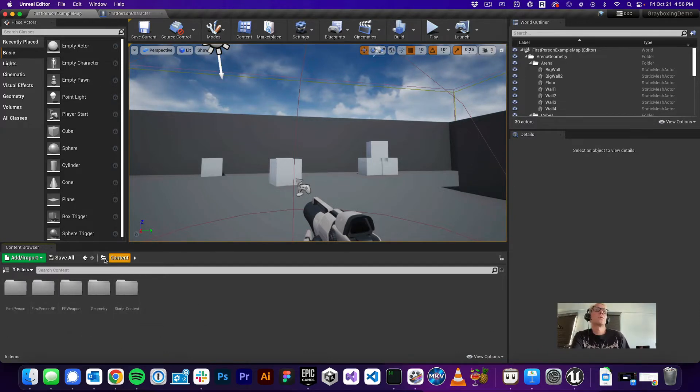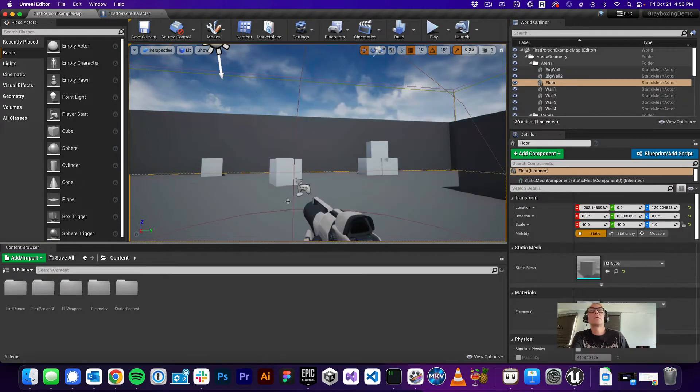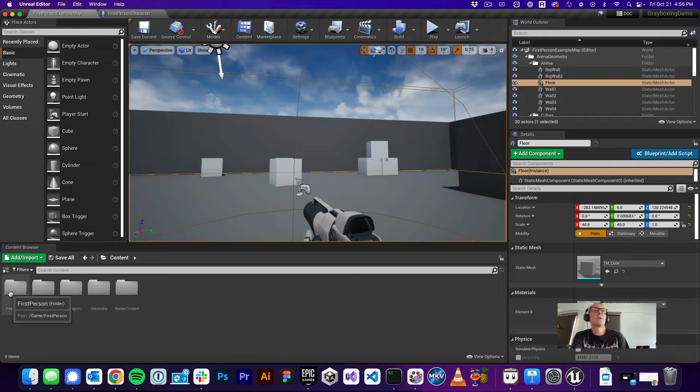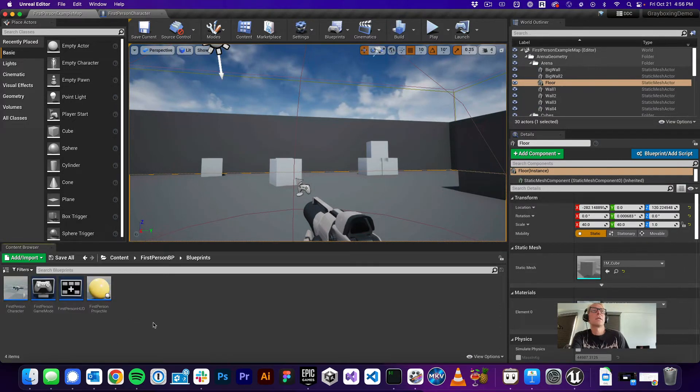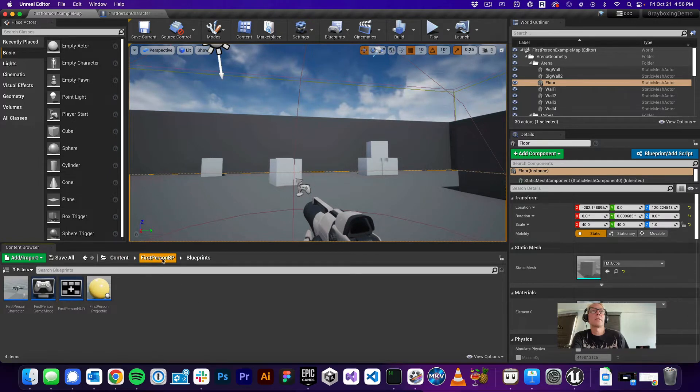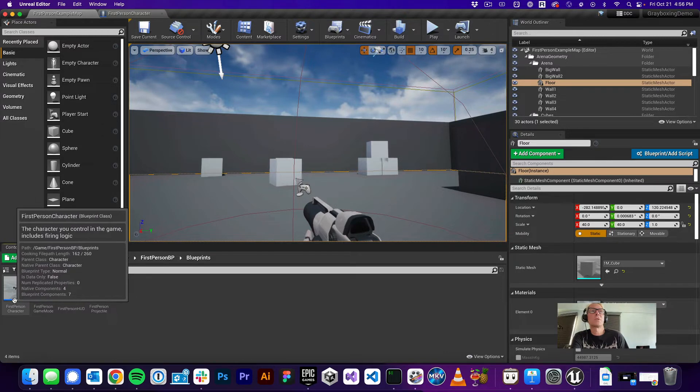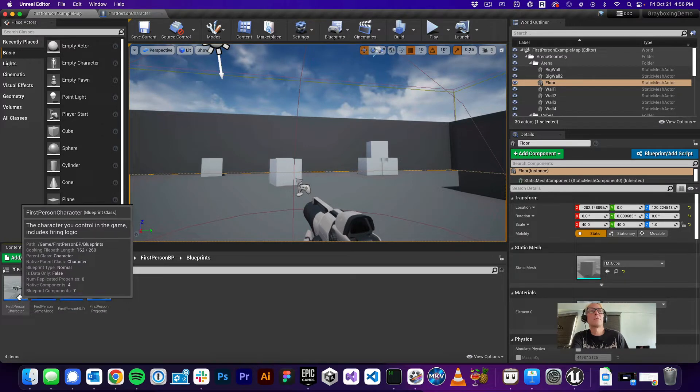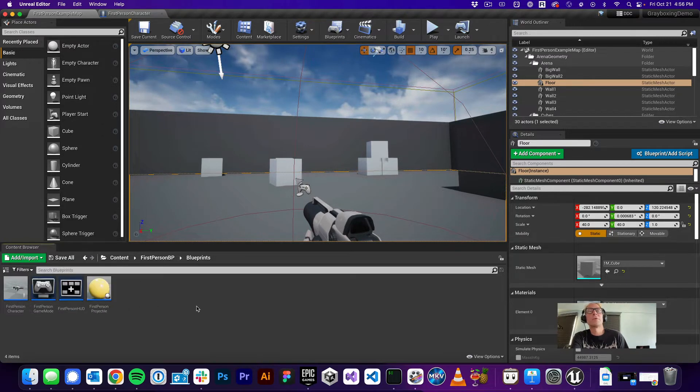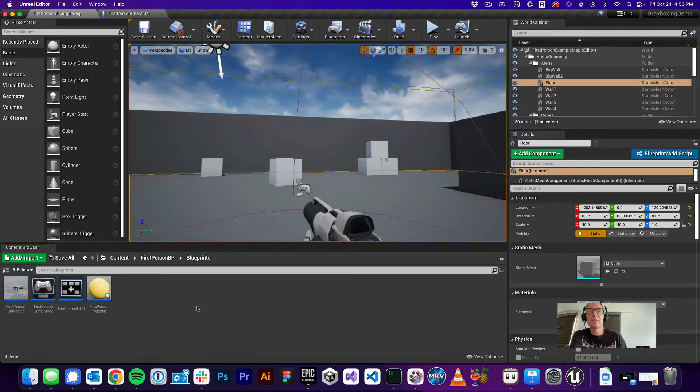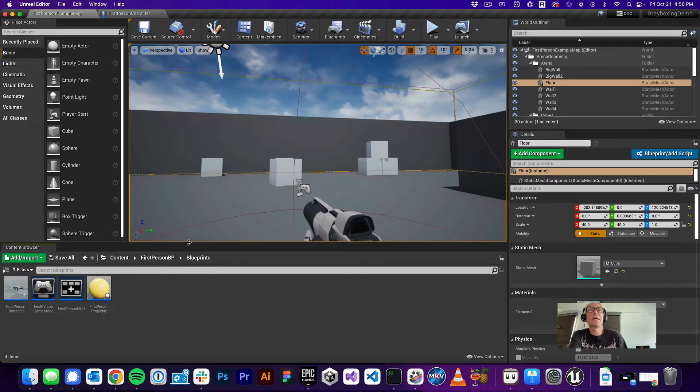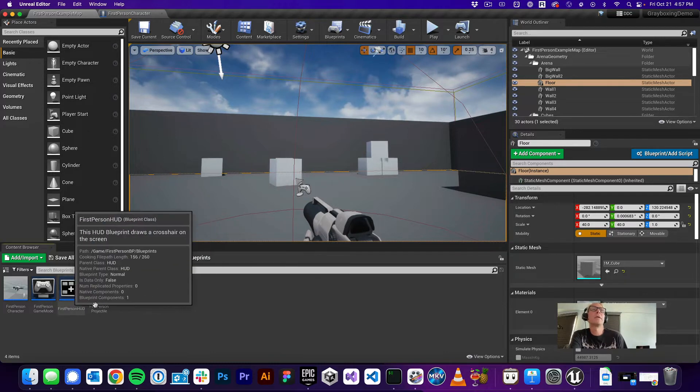Okay, so you're in the content folder right now and where you want to go is your first person BP or first person blueprint. And you'll go into the blueprints folder. So again, you're in content, first person blueprints, blueprints, you're going to see this first person character blueprint right here. Blueprint is like a file, right? Like an architecture, it sketches out the details of a thing. Unreal Engine uses this word blueprints to mean a script really or a file.